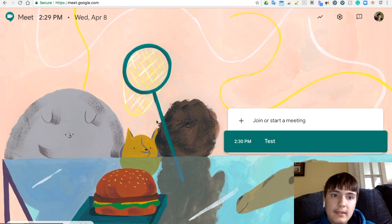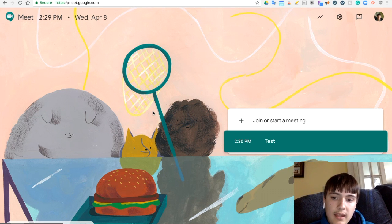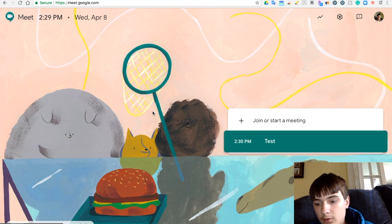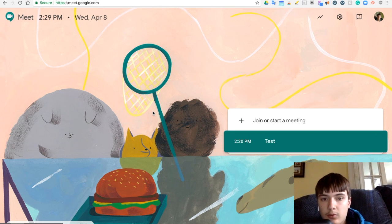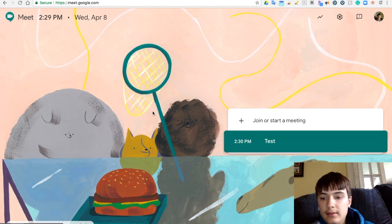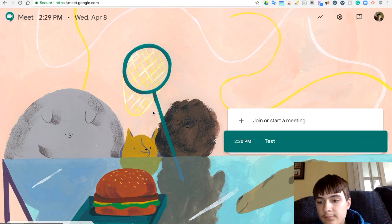And then once it's 2:30 here, I'll join the meeting. I have my phone. I have the app on my phone. So I'm going to get that set up too for when it's 2:30 to join.